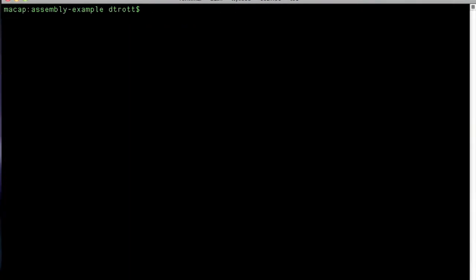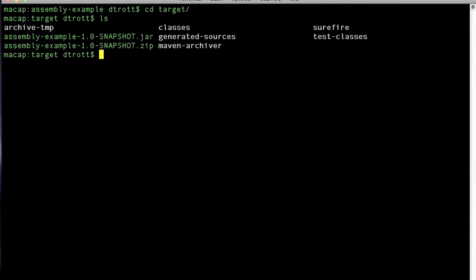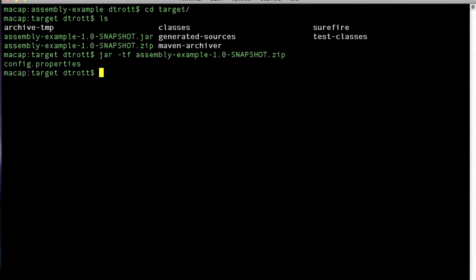And let me just clear the screen, go back to the target directory and take another look. jar minus tf assembly plugin dot zip. And we've now removed that path.